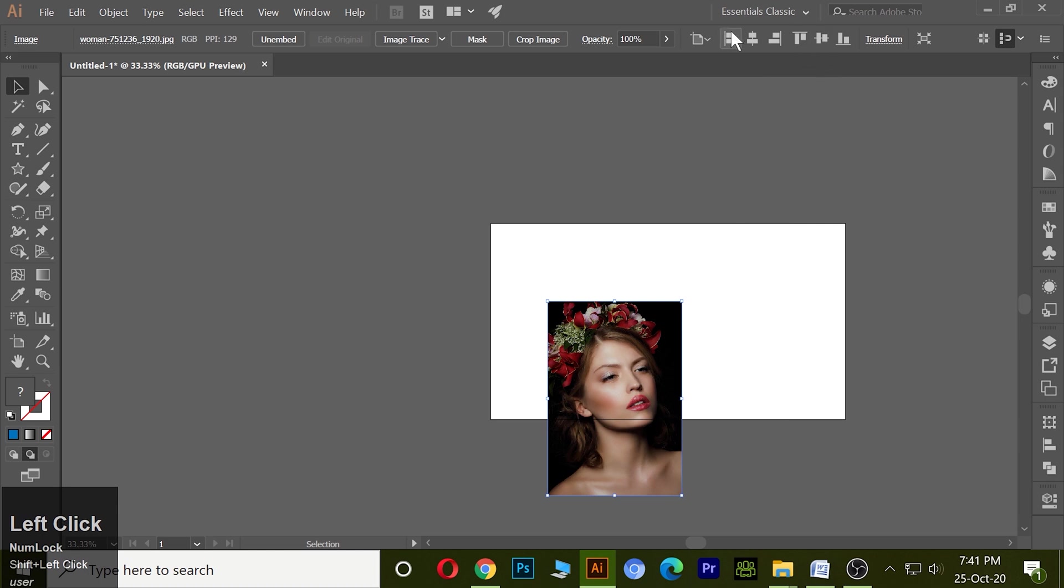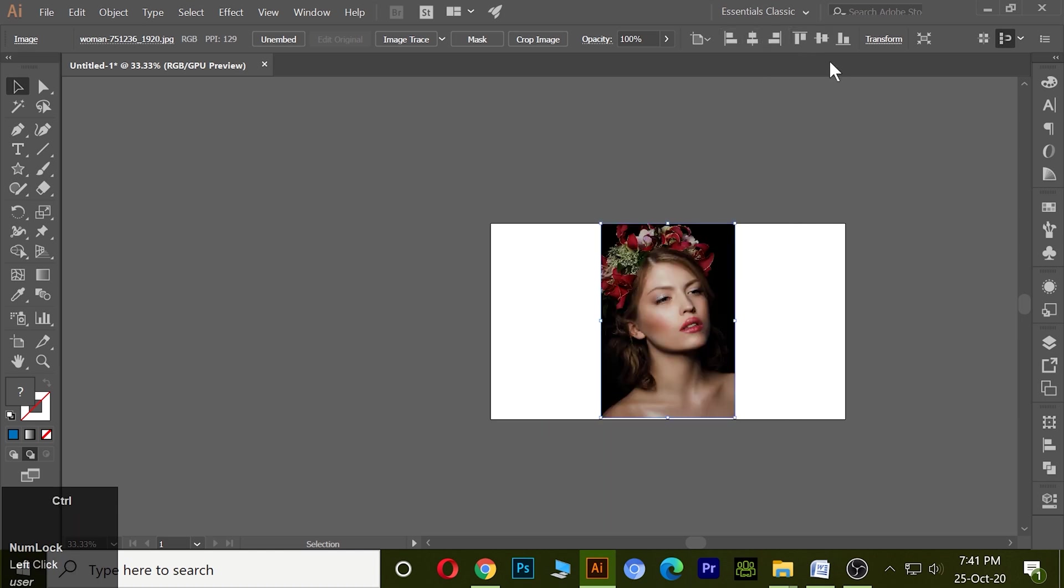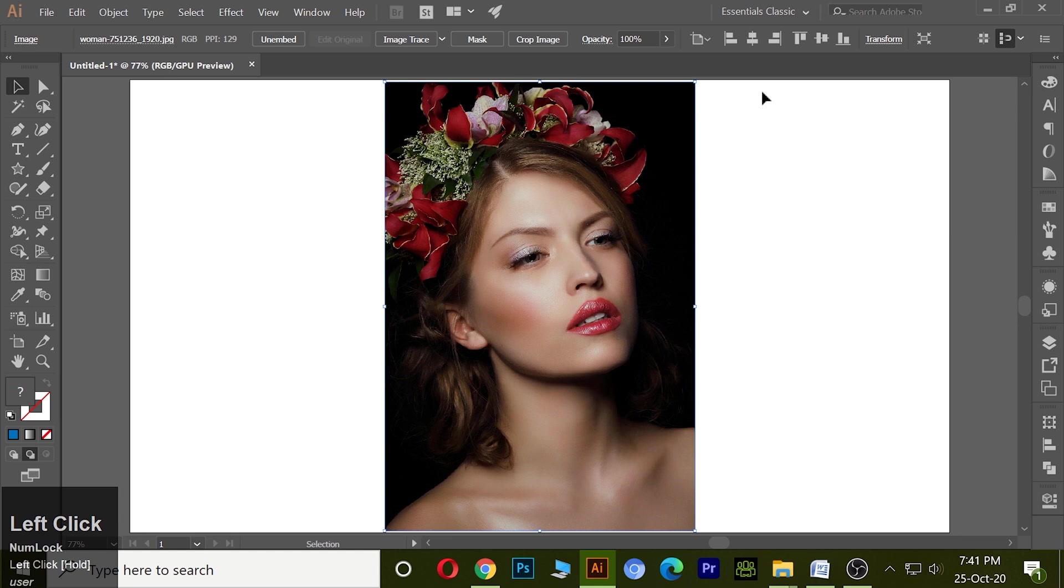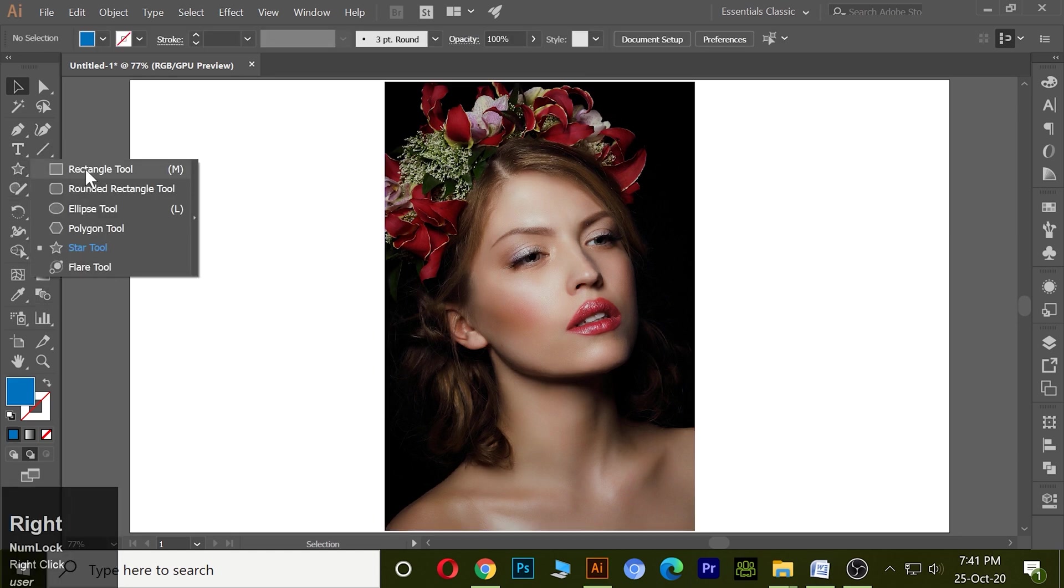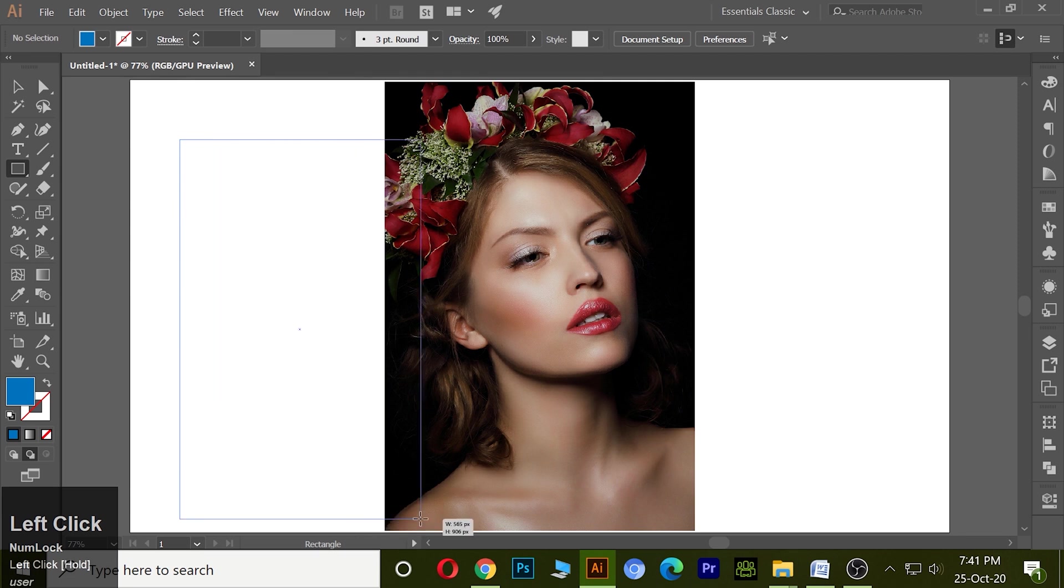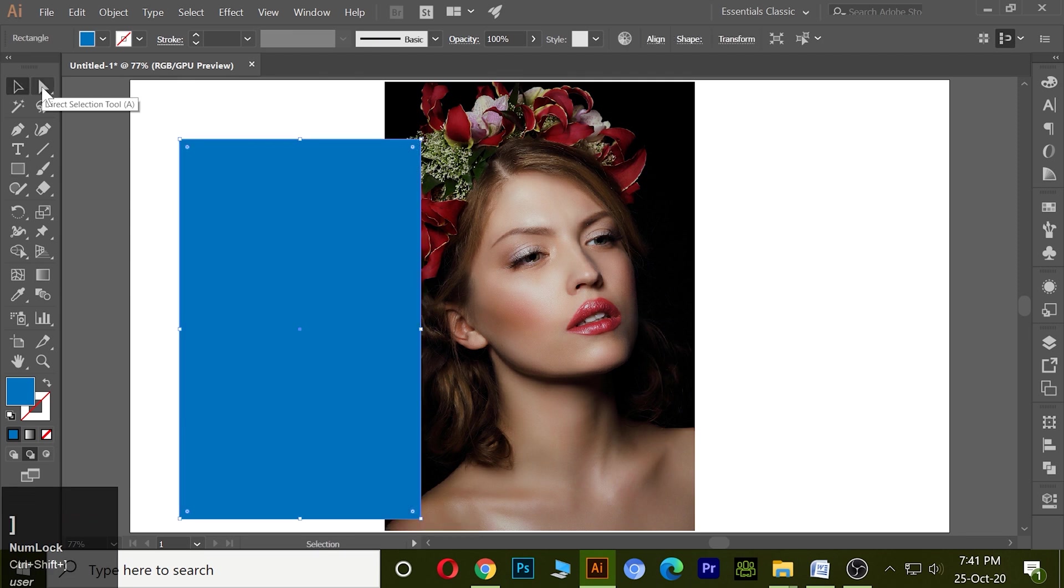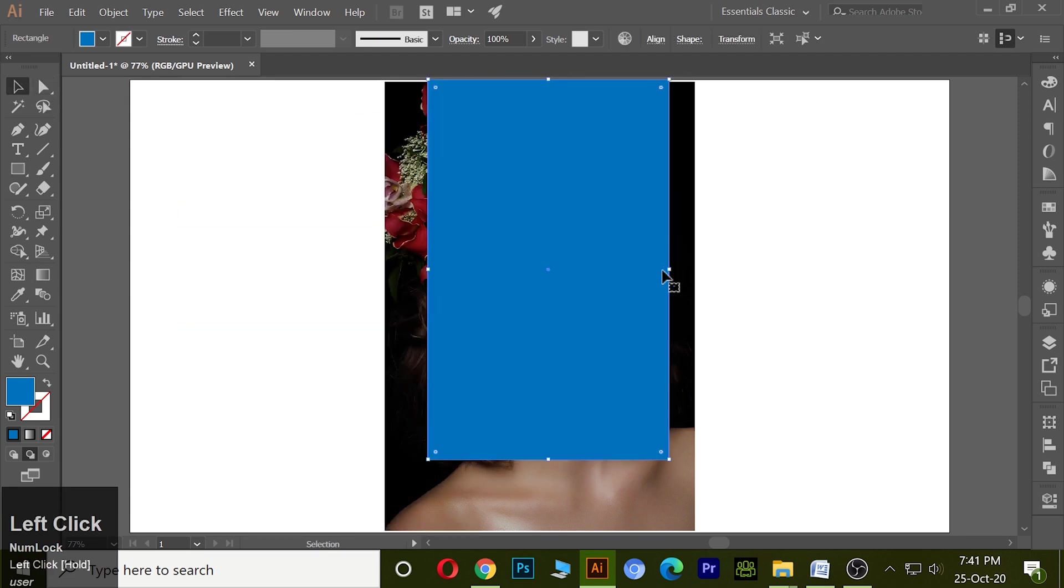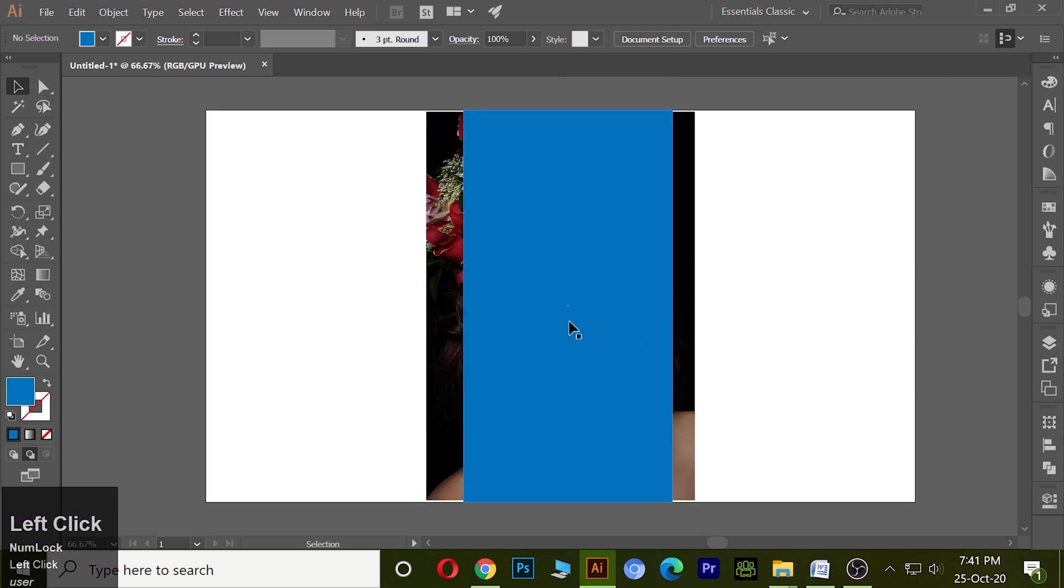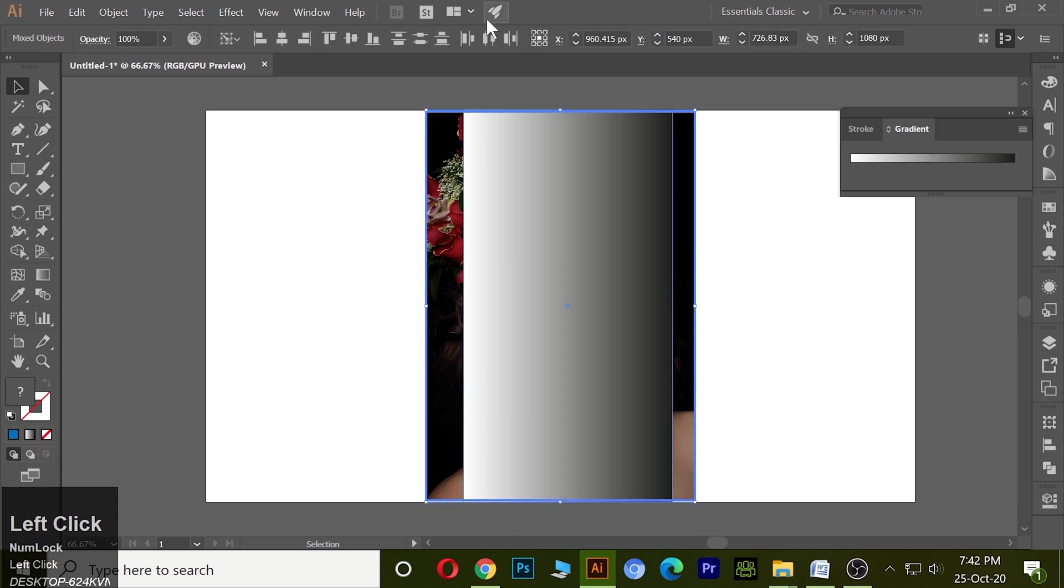Ctrl 1 and Ctrl 0 to arrange artboard. Take a rectangle first, bring it to the top, apply gradient, and make it to the center.